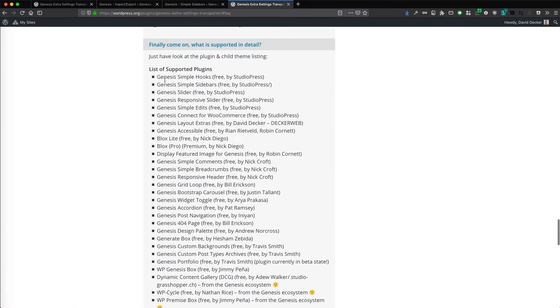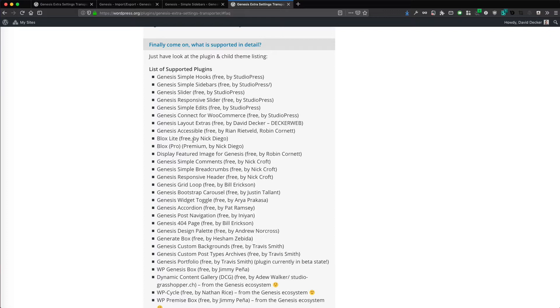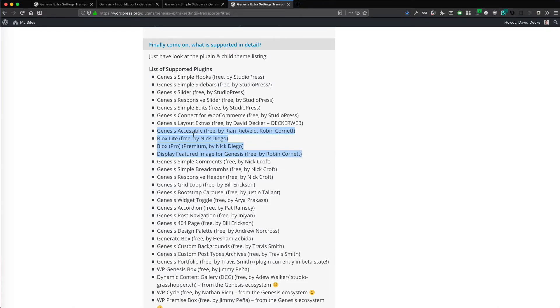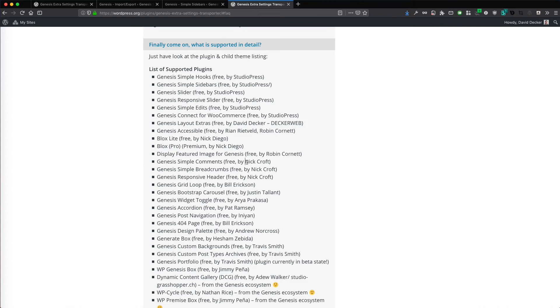Just a note that I recently revived the plugin and made an update and brought it up to the newest standards. And of course, I will add a lot more Genesis third party plugins to be supported and integrated. In the last version, I already added three of them, four of them to be honest. This is Genesis Accessible, Blocks Lite, Blocks Pro and Display Featured Image for Genesis. These were added in the last version in 2018. And a lot more are coming now in 2019.